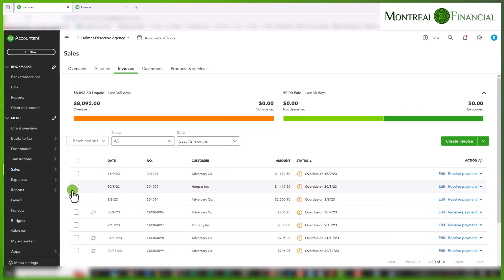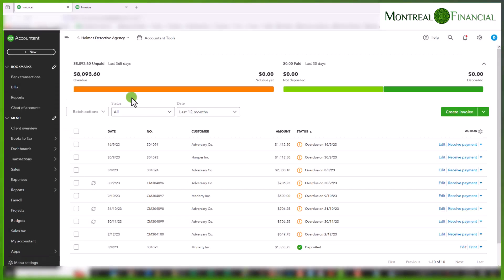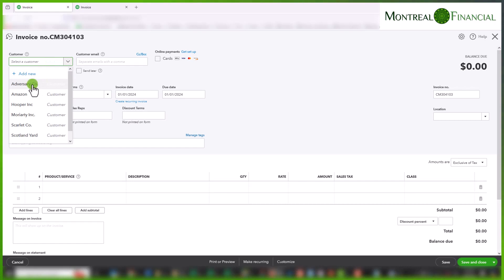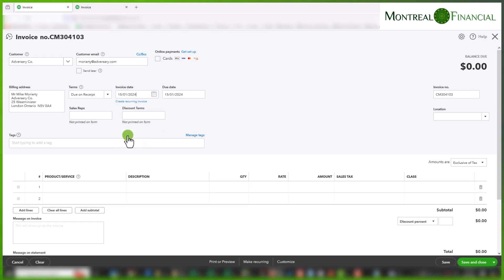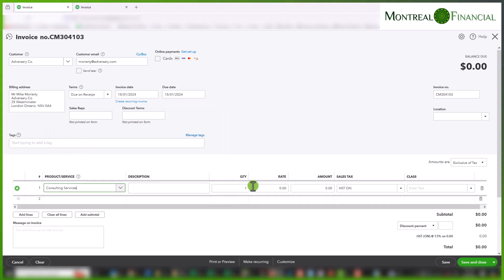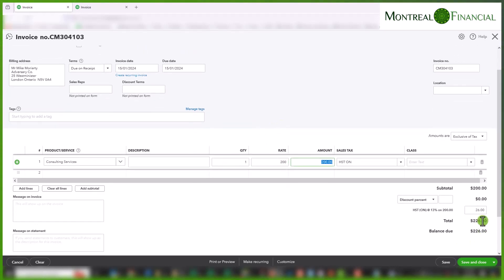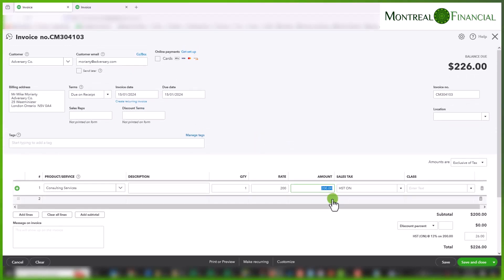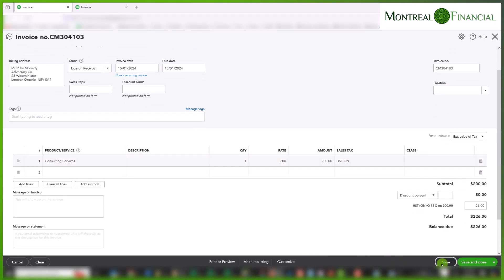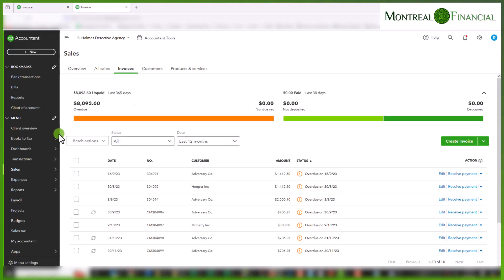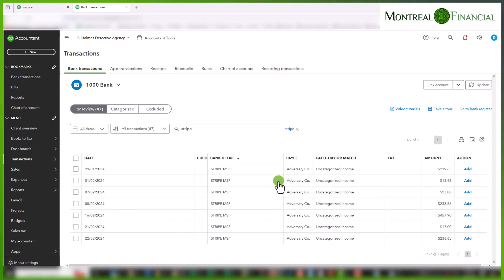So if I go to invoices, I can also go to this plus over here, create an invoice. And we are going to select adversary co again, the invoice date in this case, let's select January 15. And let's say we gave them some consulting services that cost $200. So now the total amount of the invoice is $226. And that is what we need to collect from them. So we're going to save that.